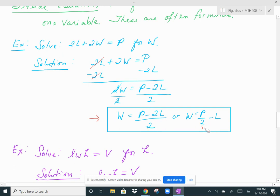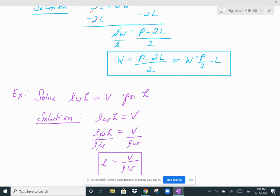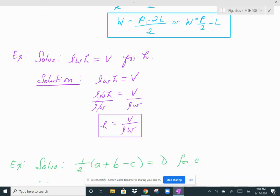Let's do another literal equation: solve LWH equals V for h. This is the formula for the volume of a rectangular prism or box, where length times width times height gives you the volume. We're being asked to solve for h. To isolate h, do the opposite operation of the other variables. Since we're multiplying length, width, and height, divide both sides by length and width. Length and width cancel on the left, and you're left with h equals V divided by (L times W).